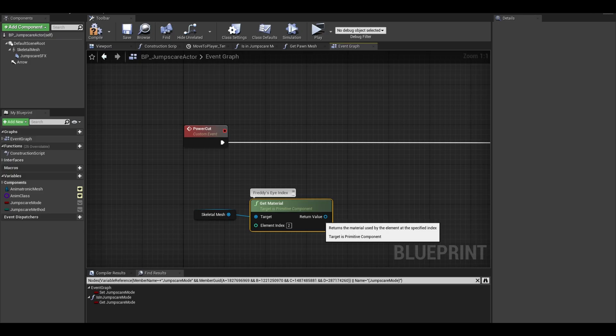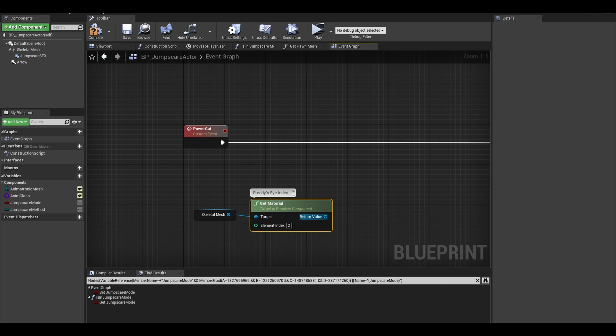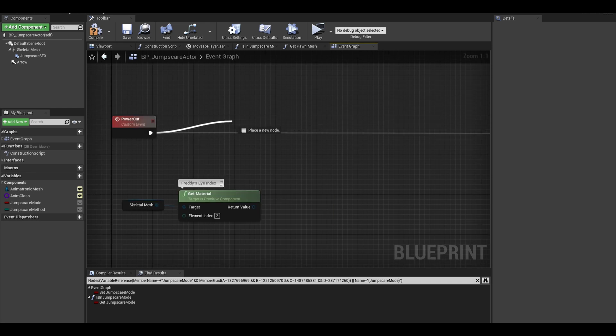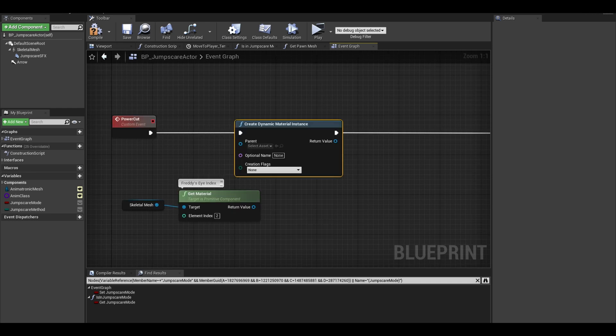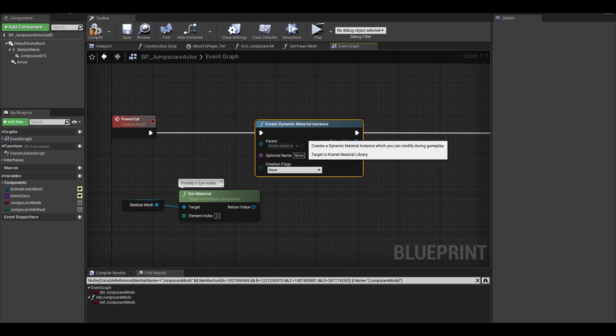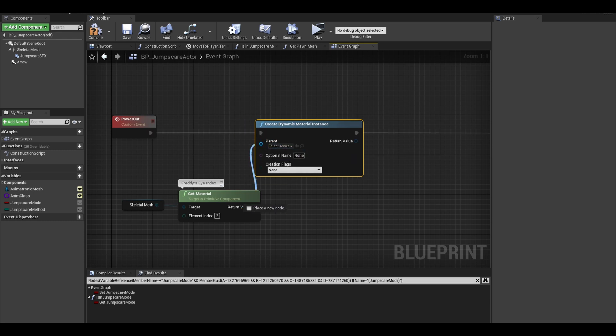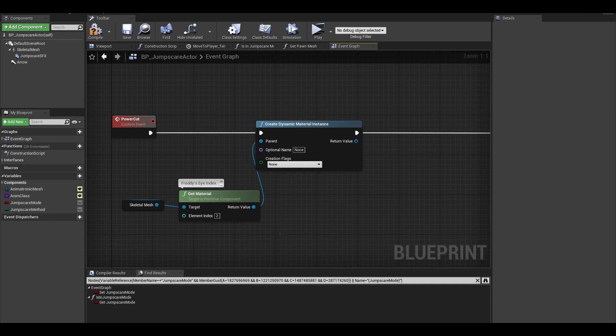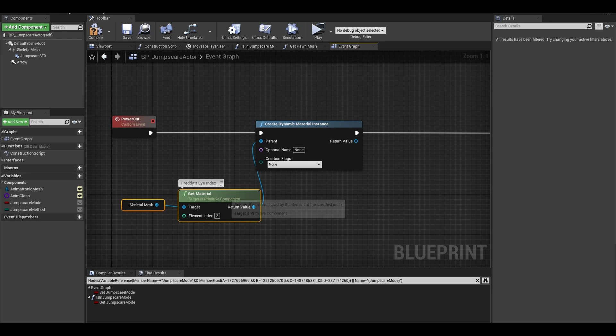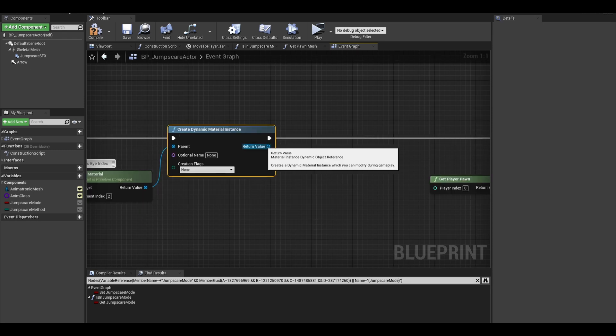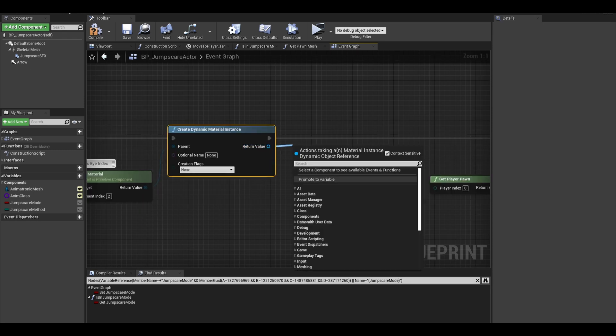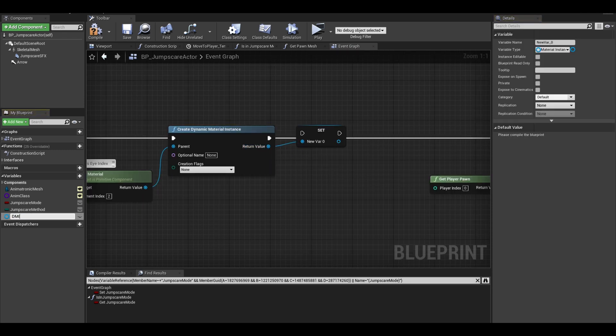Next from the event, get a create dynamic material instance. This allows us to change the values of our eye material since we did have an emission scalar parameter on it. Make sure all is connected. Promote it to variable like DMI underscore eye material.